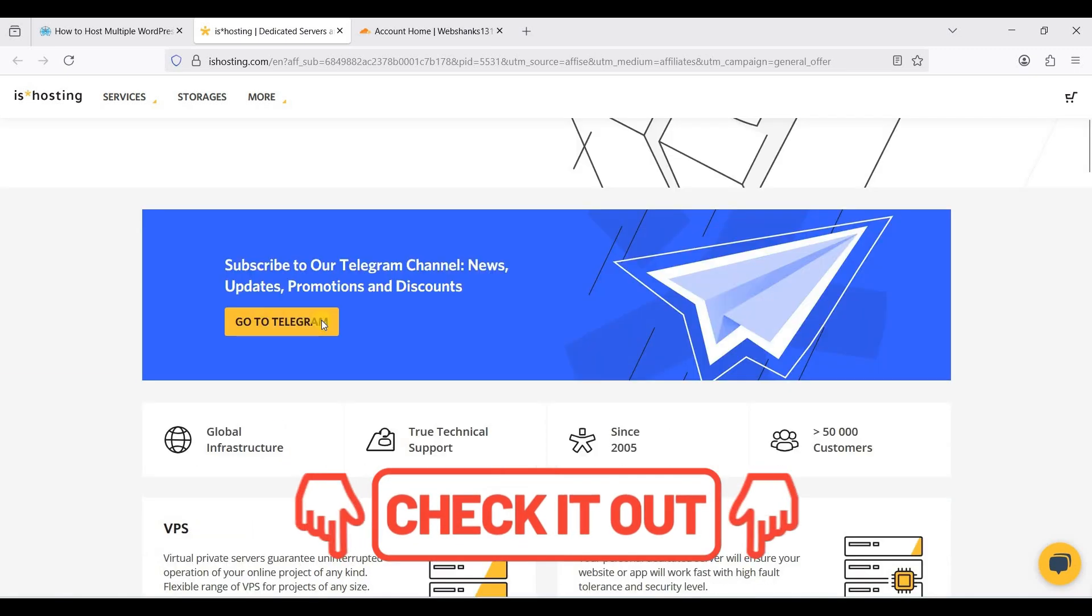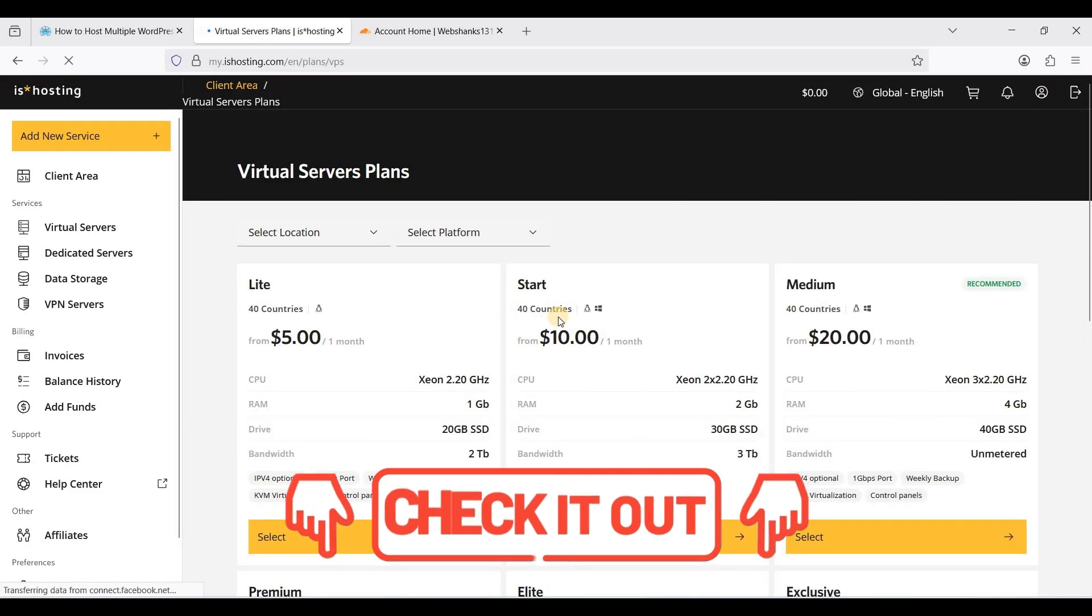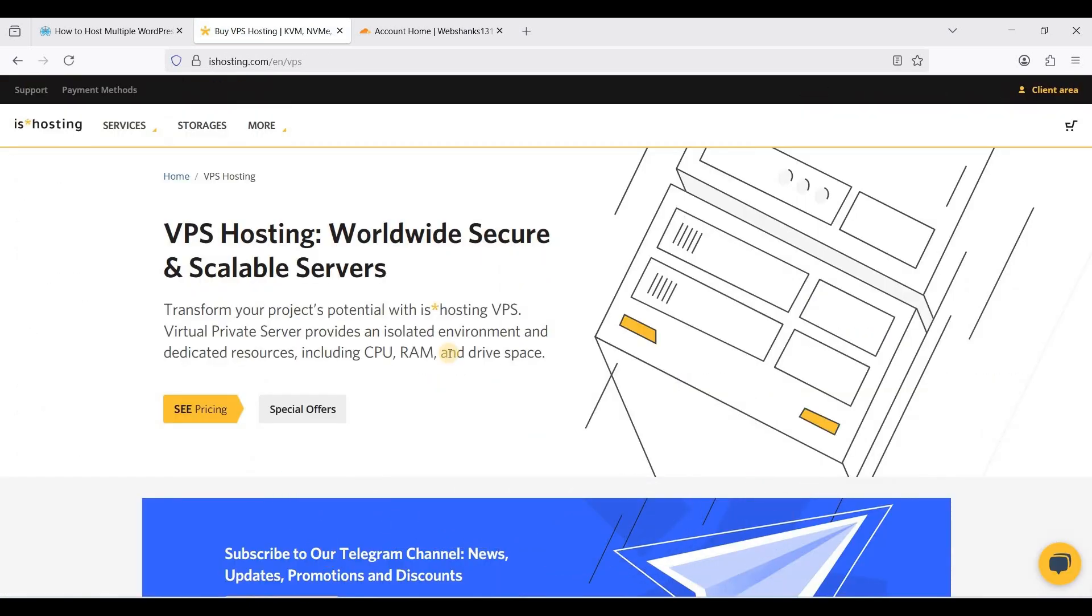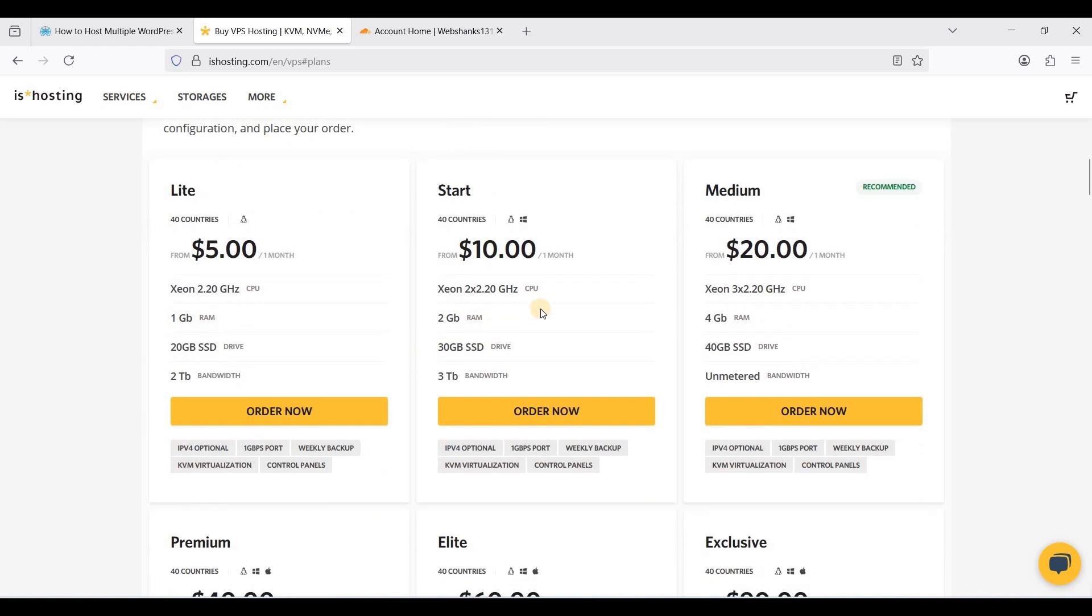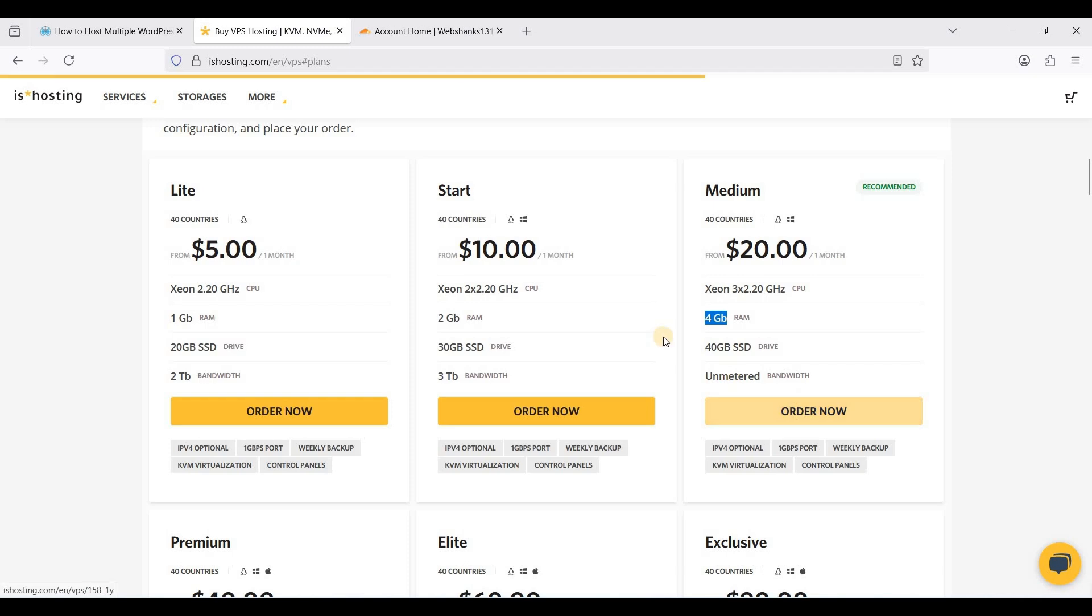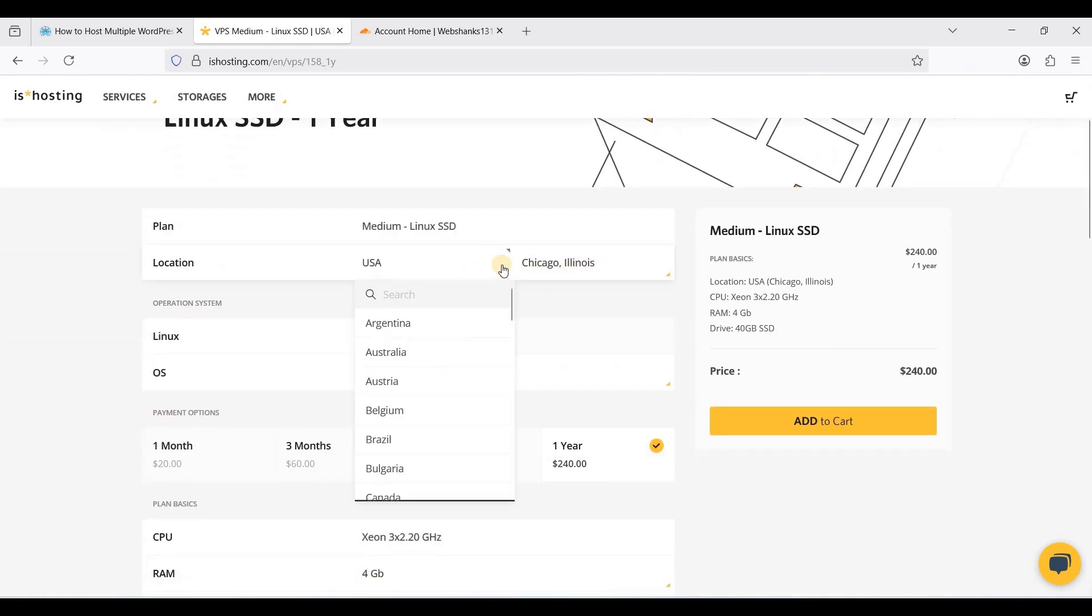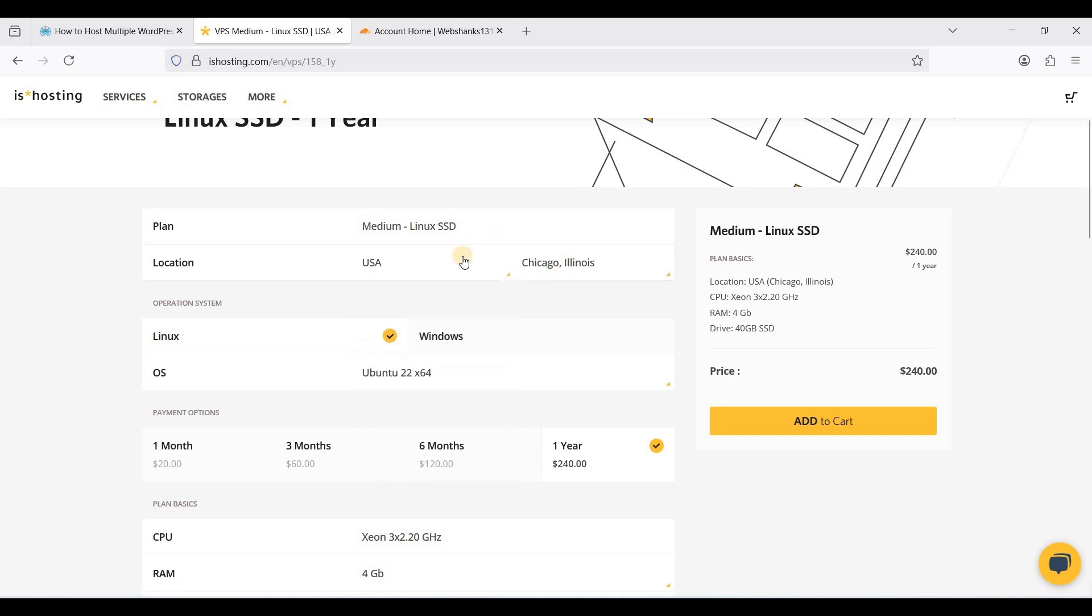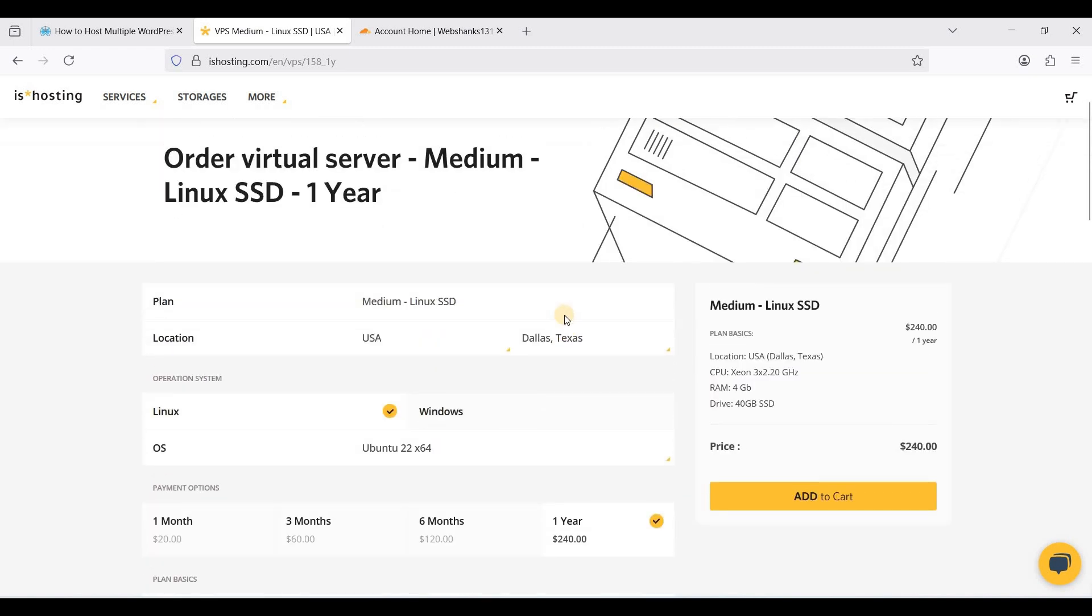Let's go to ISHosting VPS pricing. I suggest if you want to host multiple WordPress websites, start with at least 4 gigabytes of RAM. Since my audience are from the US, I will choose US so that they can access the websites faster. I have good experience with Dallas IPs.